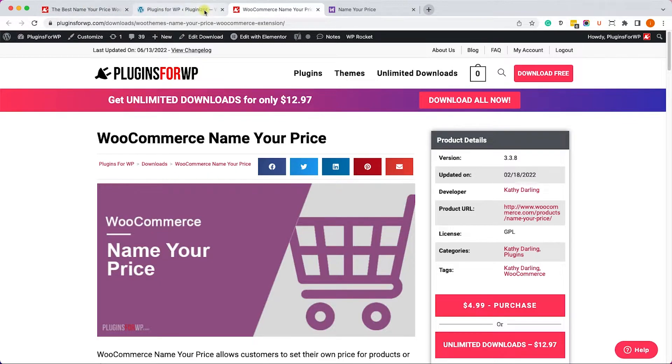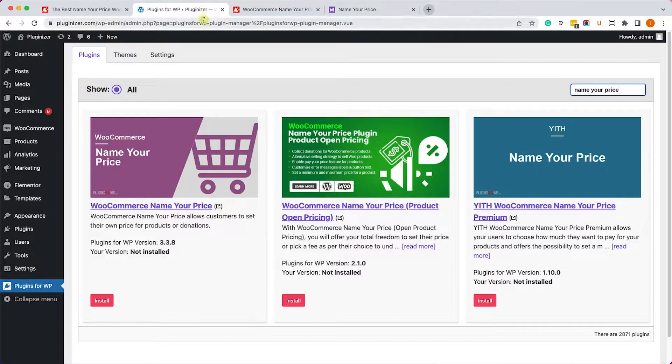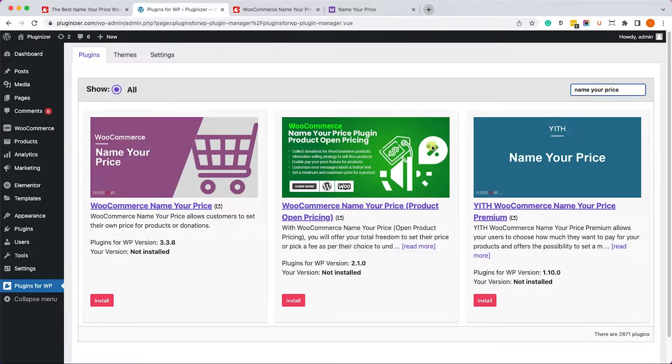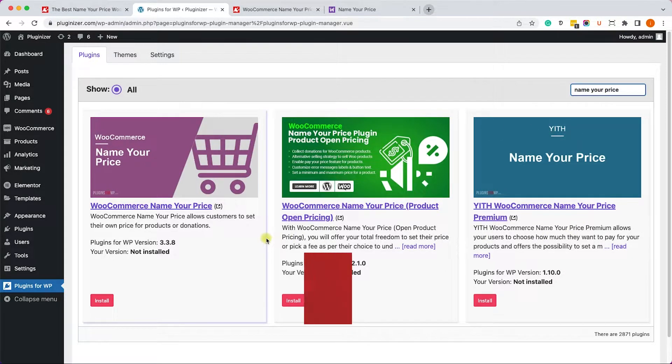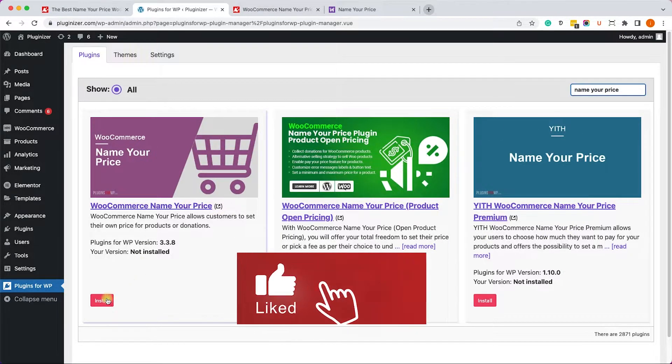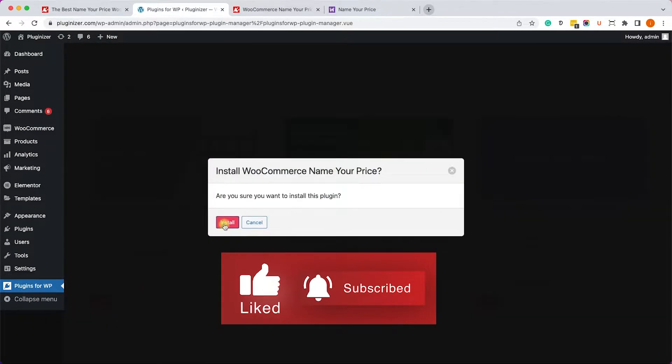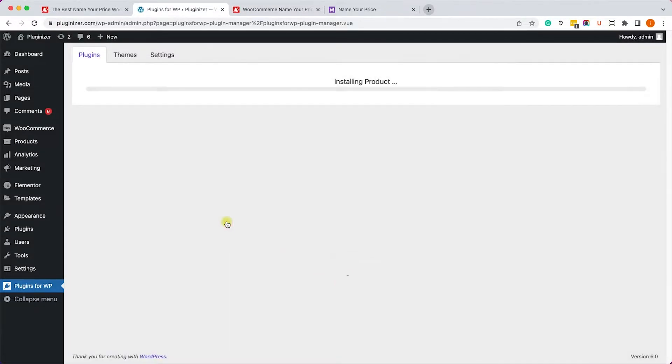Alternatively, if you have our plugin manager installed on your WordPress website, just look for Name Your Price and you will see three options. You can install them all, but let's start with the first one, Name Your Price by WooCommerce.